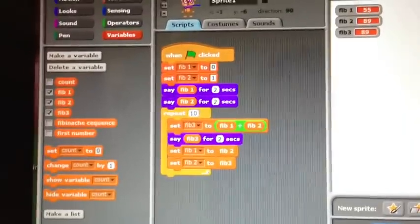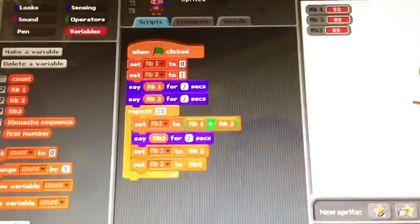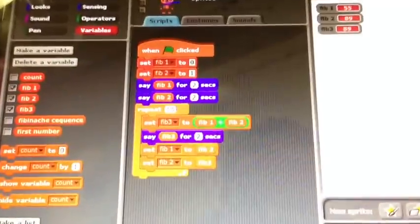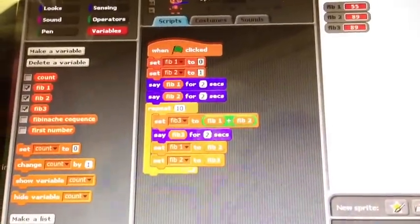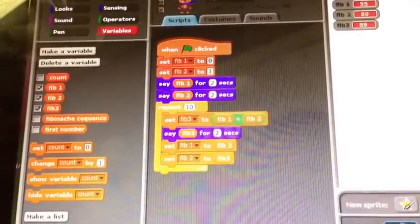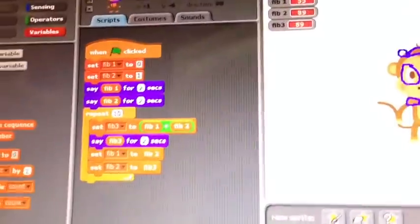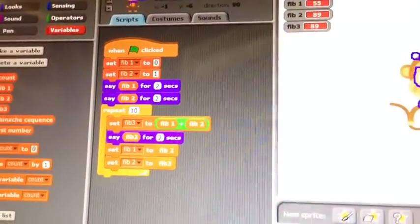So how does your computer program work? Okay, so first we put 'when flag clicked,' and you have to make variables: Fib1, Fib2, and Fib3, which stands for Fibonacci 1, 2, and 3. Then you set Fib1 to zero — and that makes it zero. And then you set Fib2 to one, and that's the second number. So it's basically adding the first and second number.